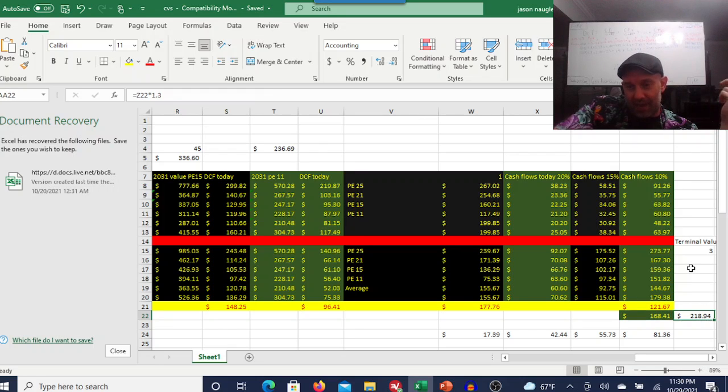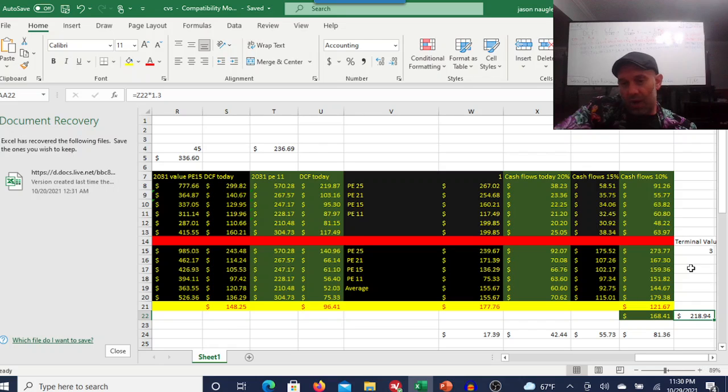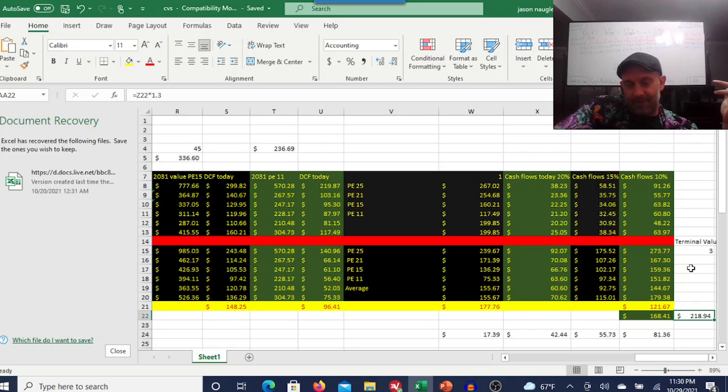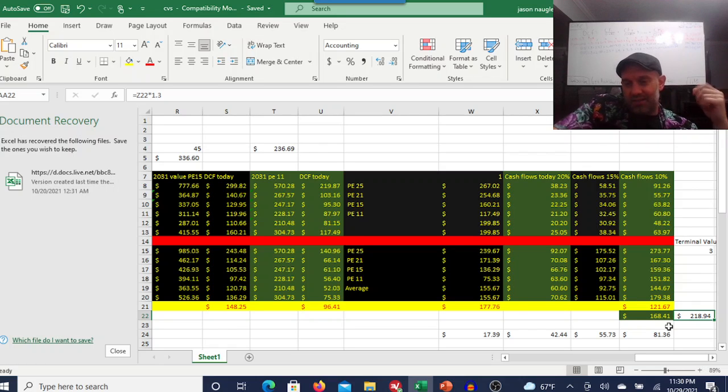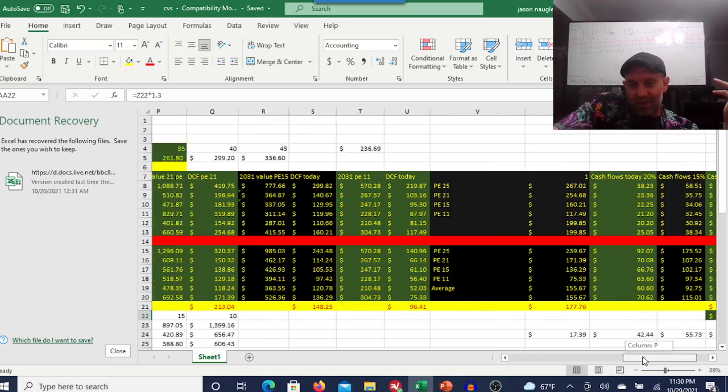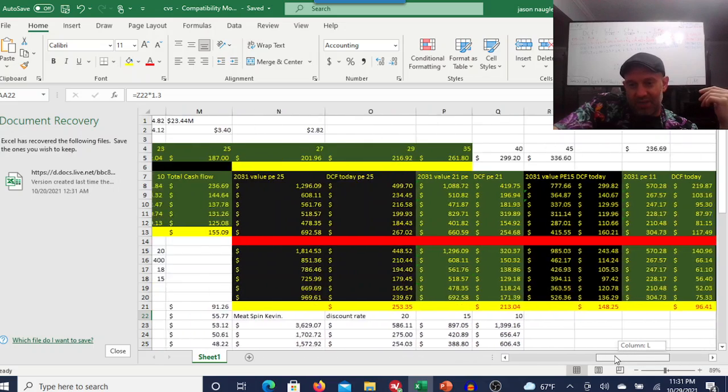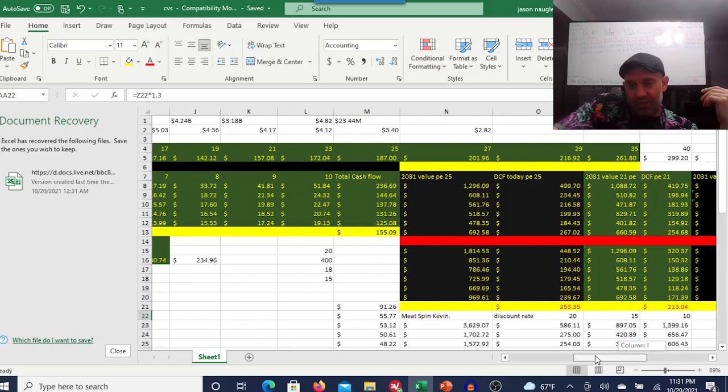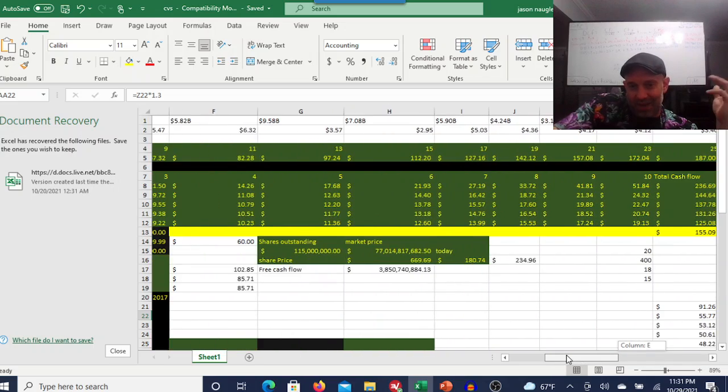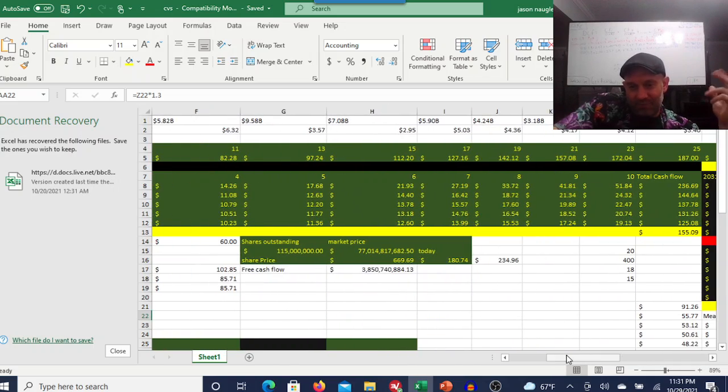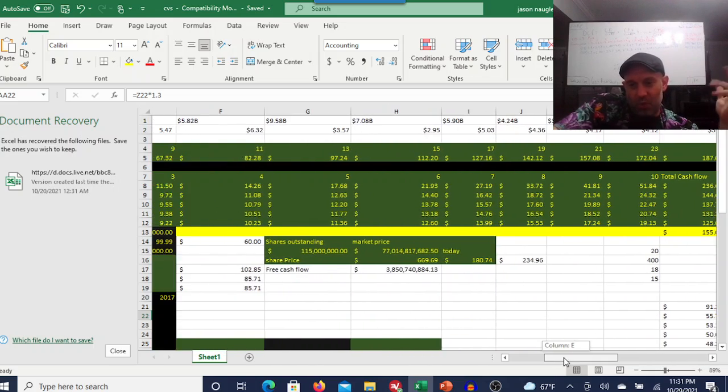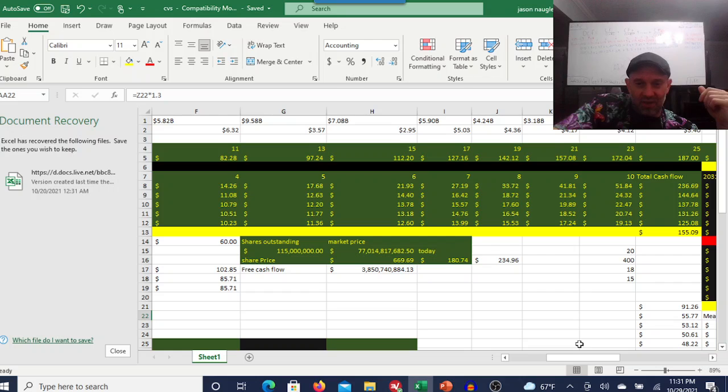With share buybacks, $218. I don't really picture this as a high growth company. That's why your 26 price-to-earnings ratio isn't gonna work for me.